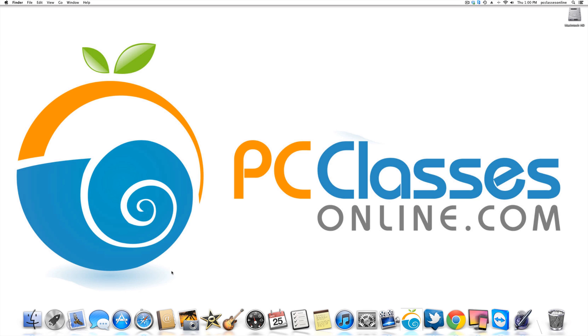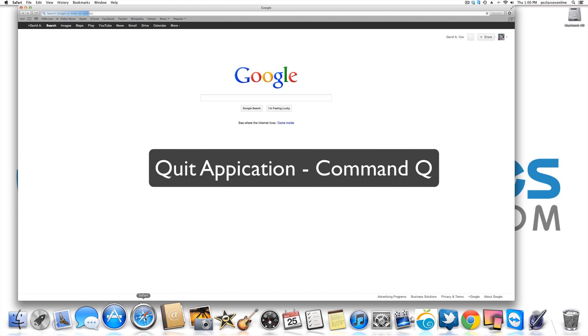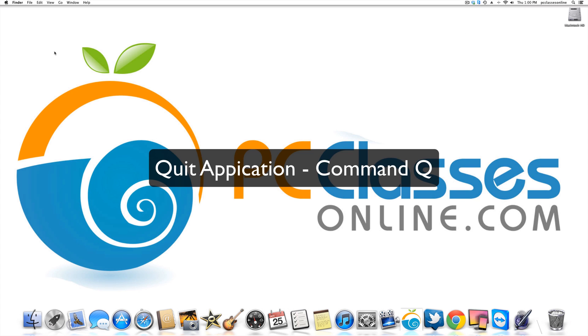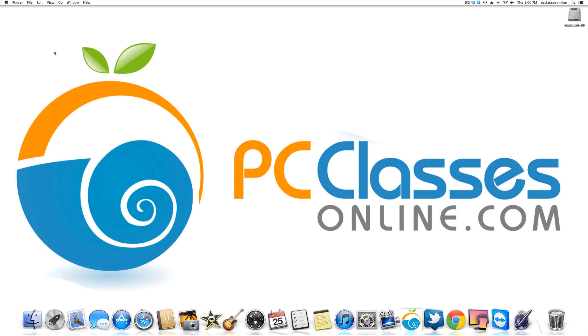Next is quit. We'll go back into Safari as an example. If I want to quit out of Safari altogether so that it completely shuts down, command Q. You'll see a lot of these are very similar to as they are on a PC.